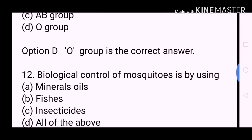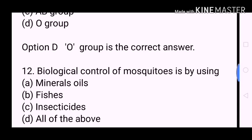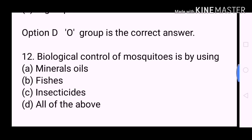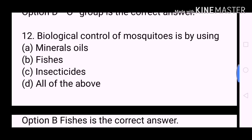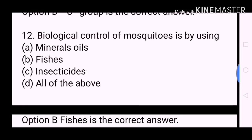Next question: Biological control of mosquitoes is by using? A. Mineral oils. B. Fishes. C. Insecticides. D. All of the above. Option B, Fishes, is the correct answer.